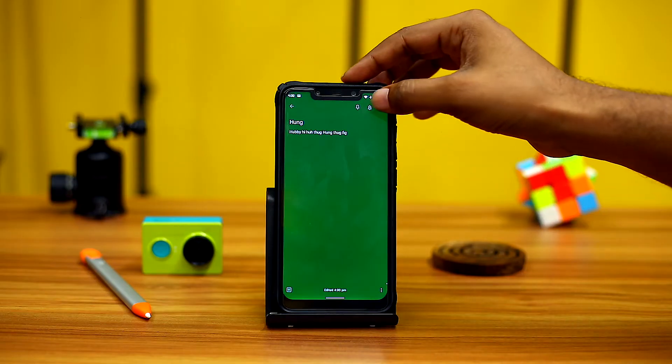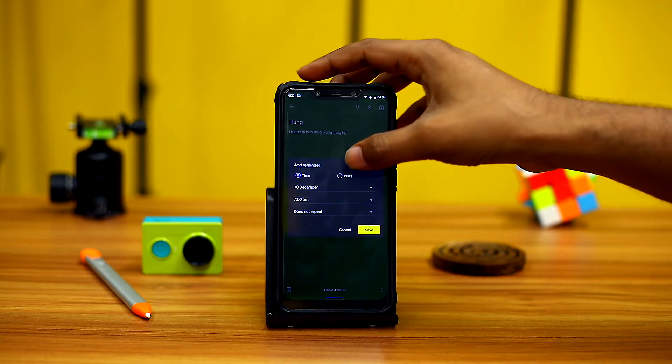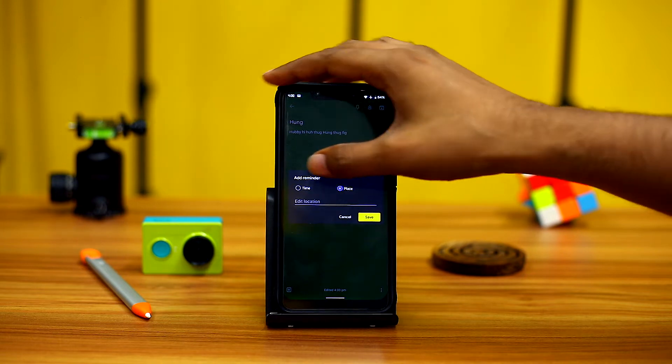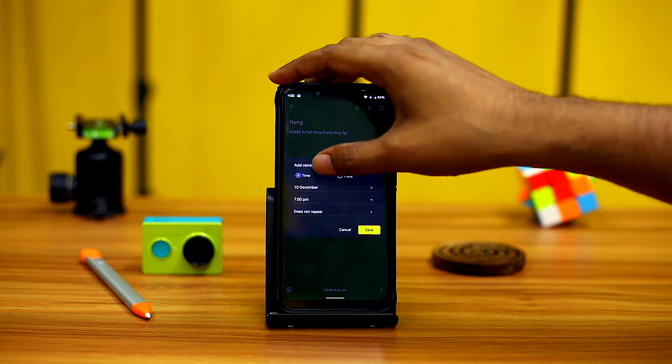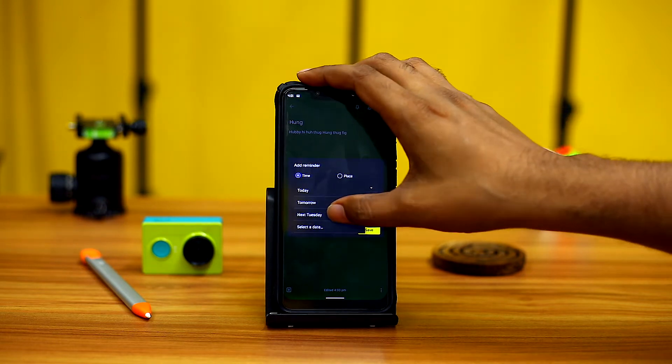One of the biggest features it has is setting up the reminder with the time and place. This will be very helpful in your day-to-day activities.